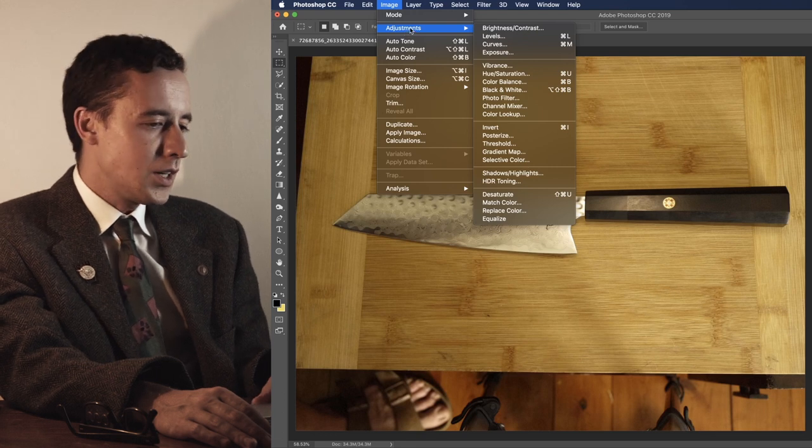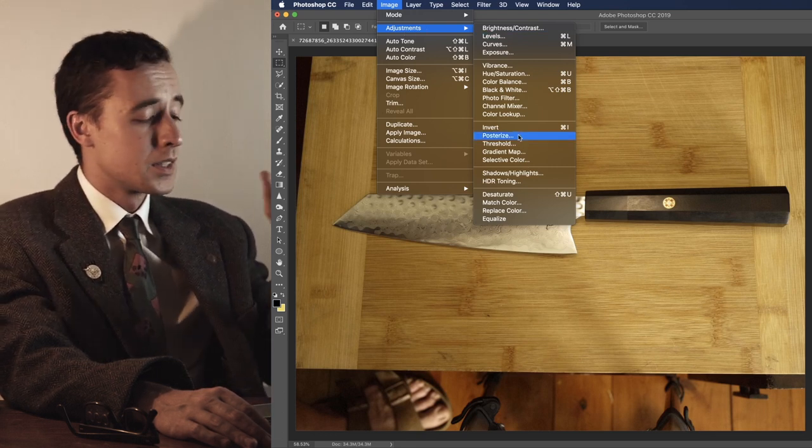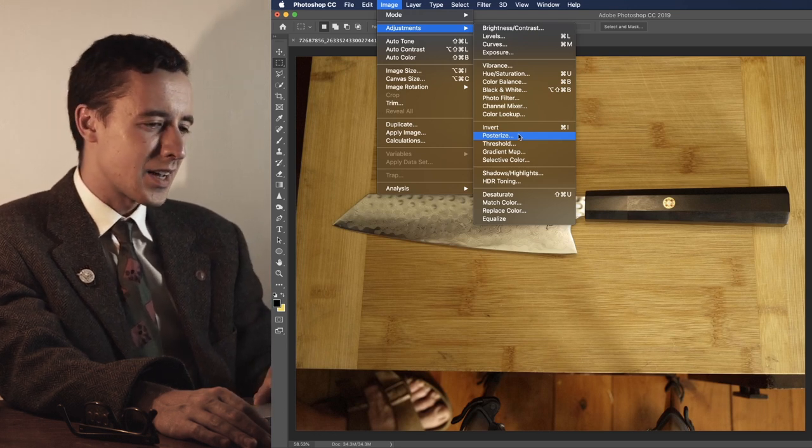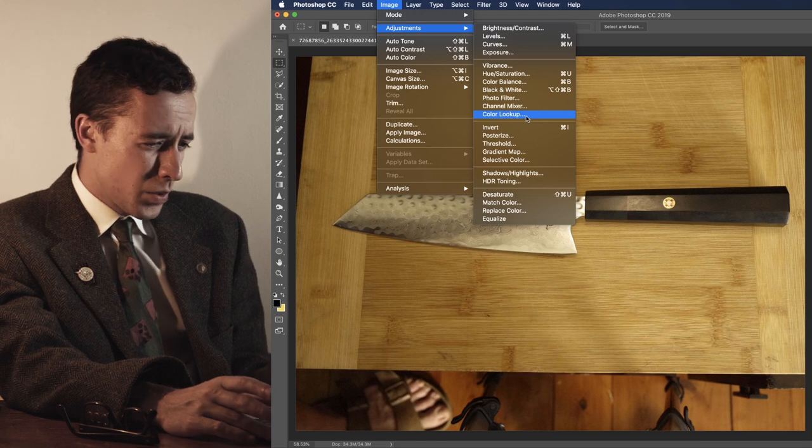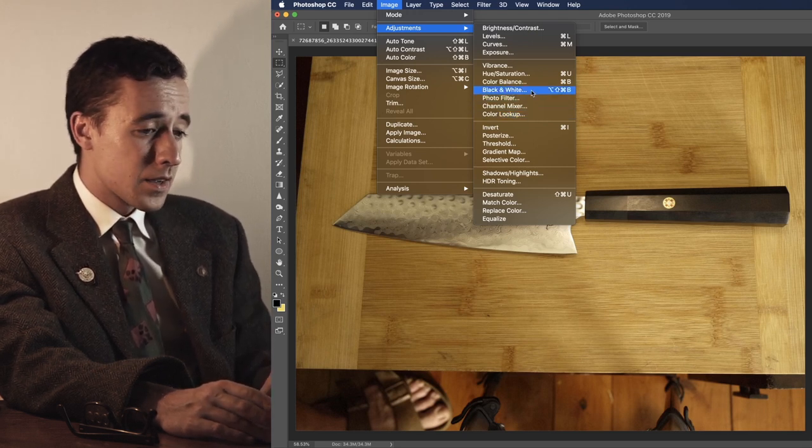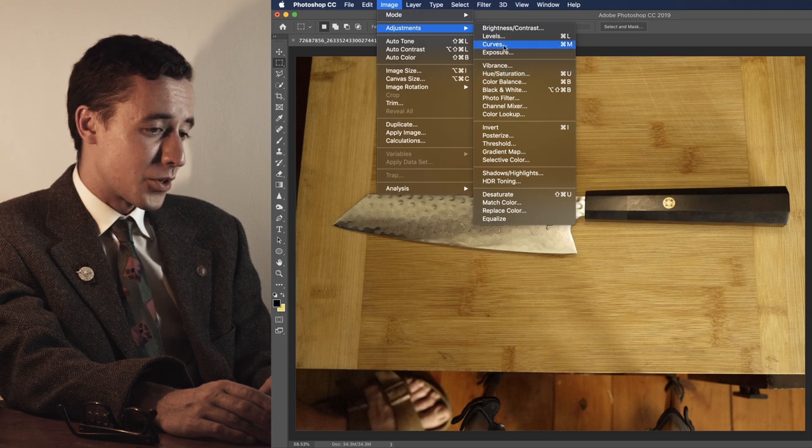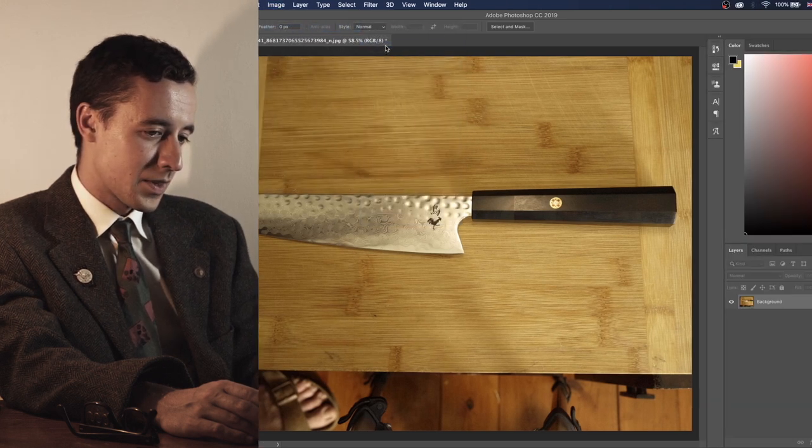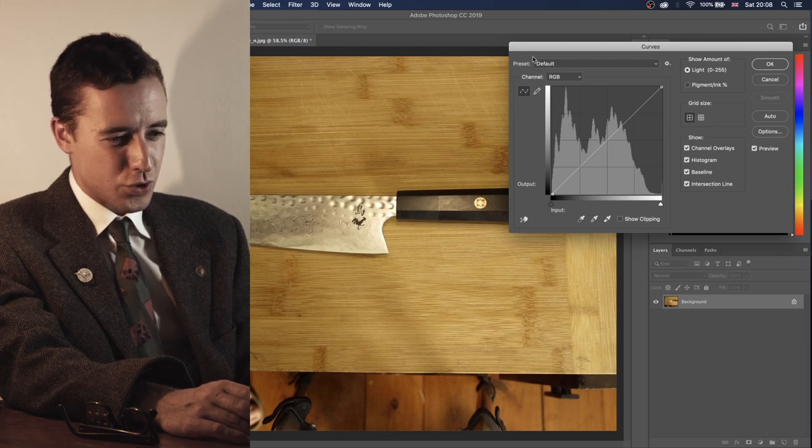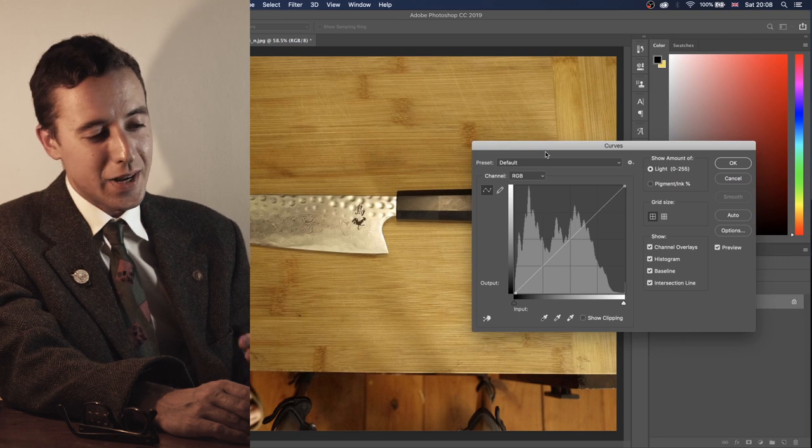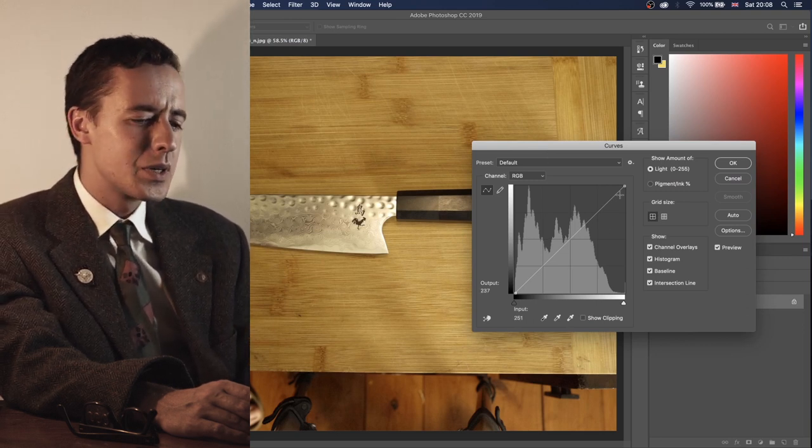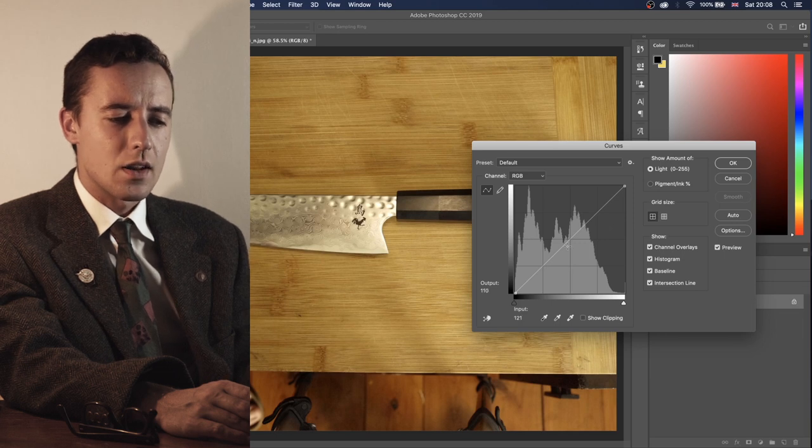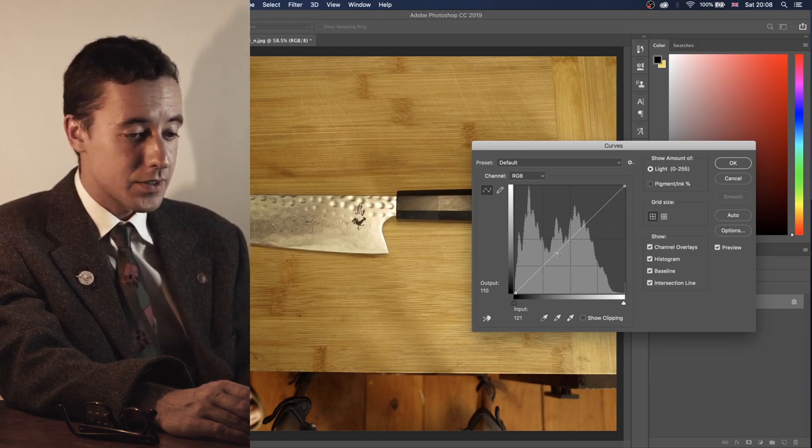So, in adjustments menu, there are obviously many lovely things, and you can read the manual, and you will understand more about them. But the couple which are quite useful is, for example, if we go to curves. Curves is my little baby. Curves will bring up an extremely complicated window, but in this window, you only need to look at this straight line here, because what we will be doing next is make this straight line curve. Fabulous.